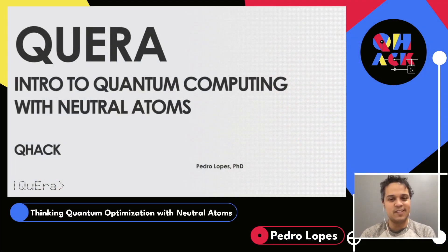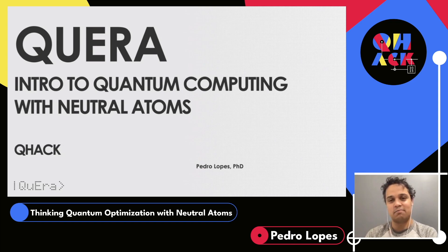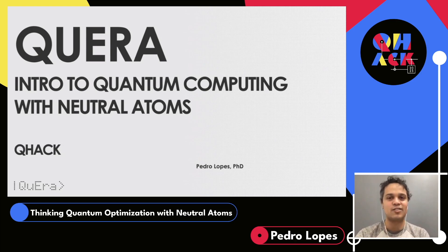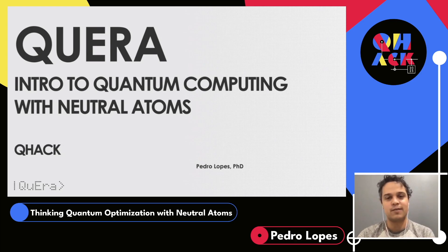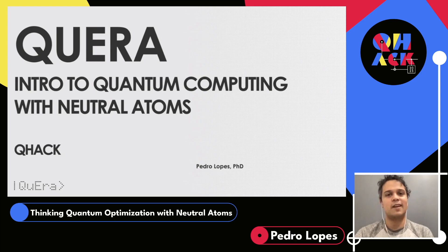I'm very excited to talk here and get everybody hyped and pumped up to try a little bit of neutral atom technology. It's a recent entrance on the spectrum of different hardware technologies for quantum computing. QuEra is bringing its own new hardware — as of November last year, we have Aquila, our 256-qubit quantum computer available on the Amazon Braket cloud. We're very excited to get people interested in using these machines for new calculations.